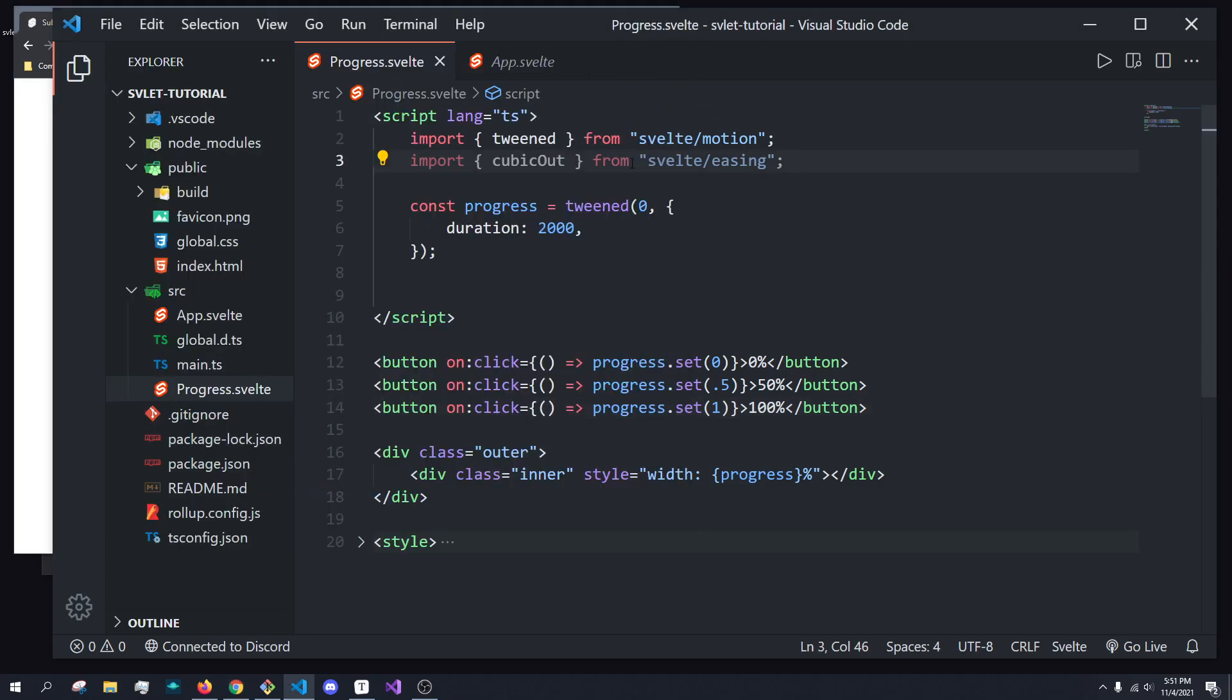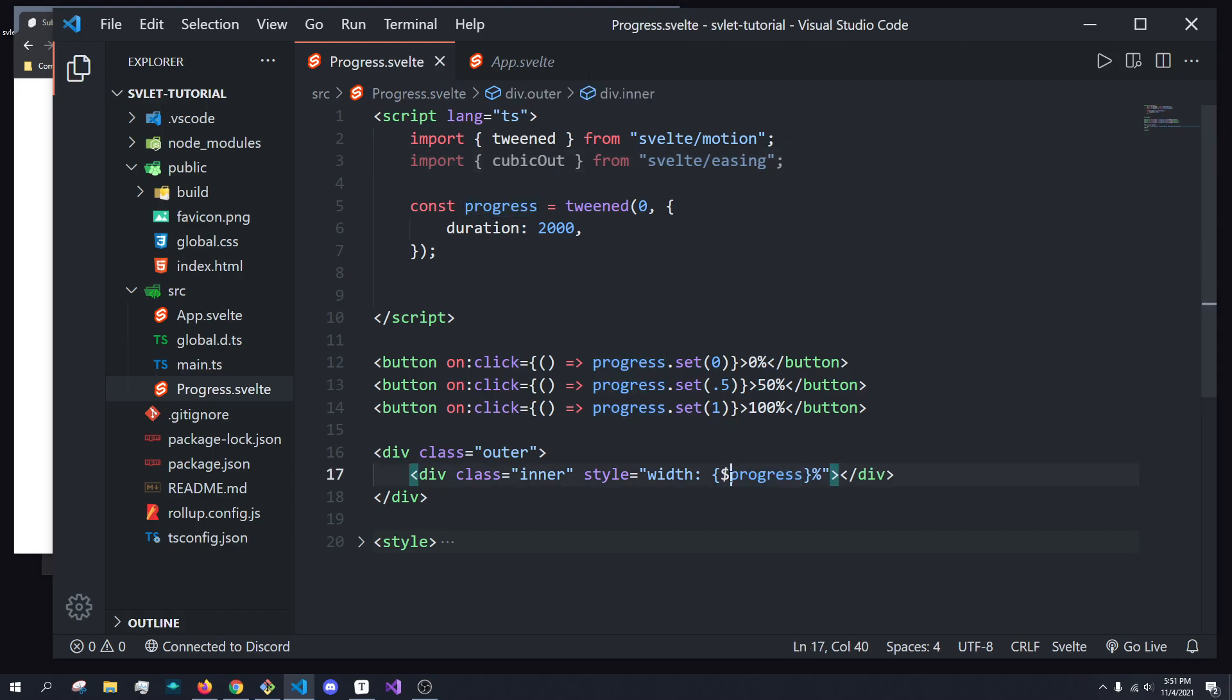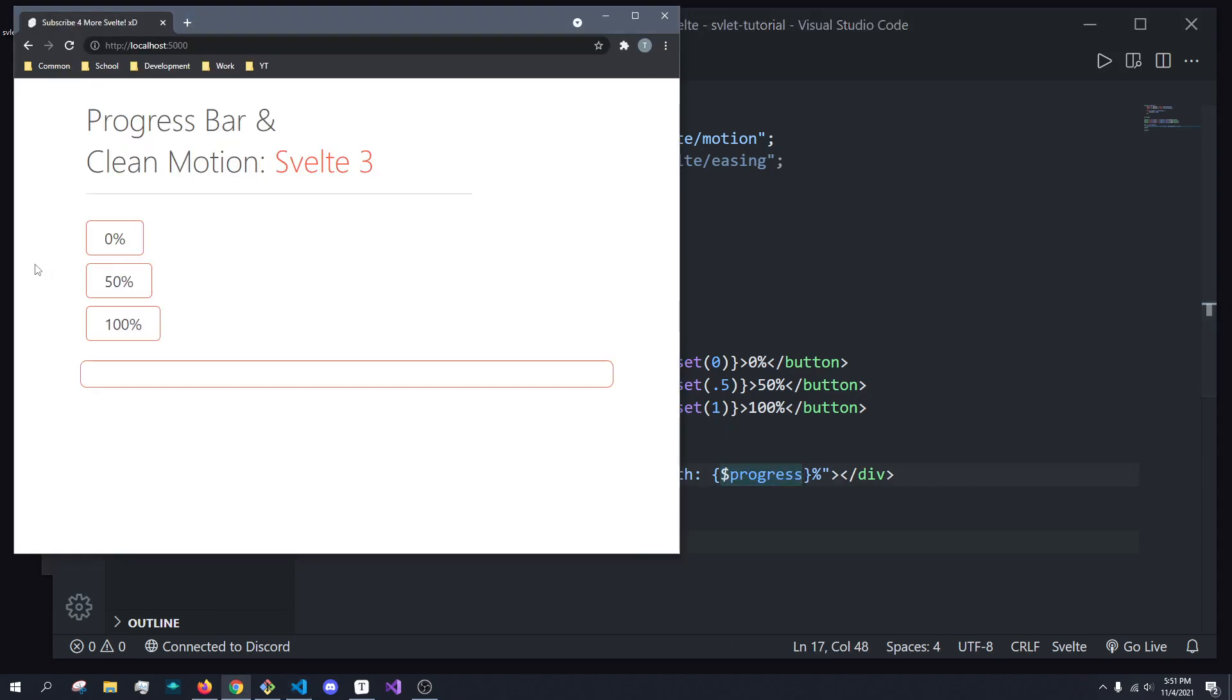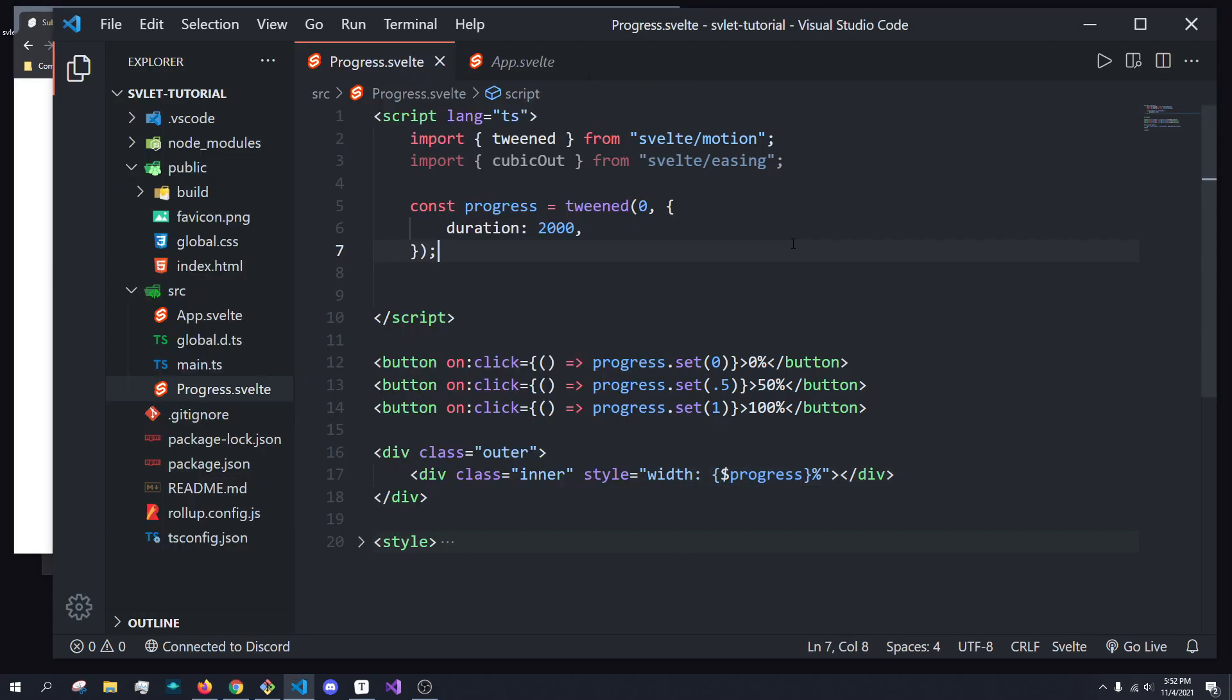Just like using stores before, to actually get the value of progress, since it's a store value, we have to subscribe to this value using the dollar sign. So now, if I set zero, nothing. If we do 50, percent...